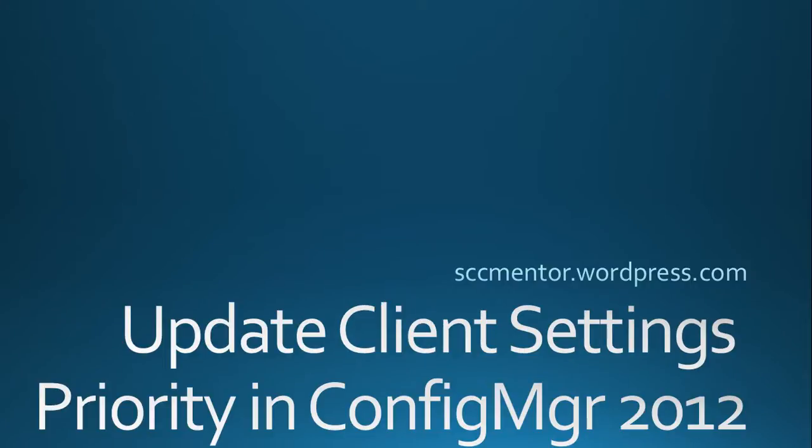Today's 5-Minute Mentor presentation: Update Client Settings Priority in Config Manager 2012.